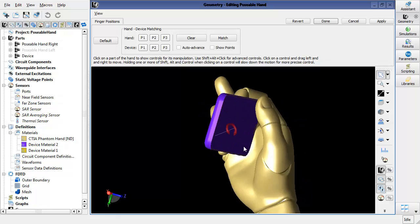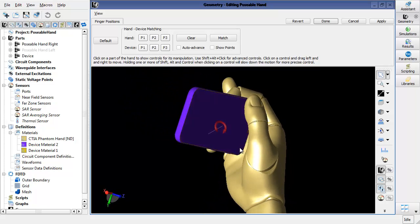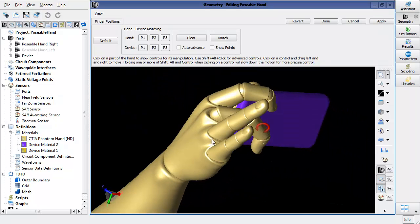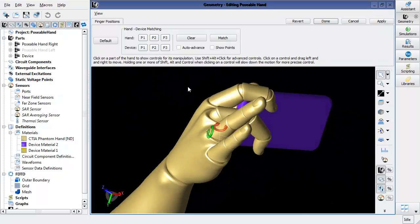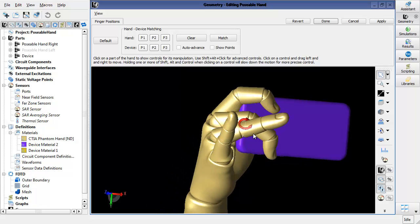And once those three fingers are in line, then I can come in to my final two fingers and use the same controls to bring them in.